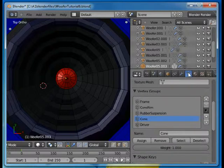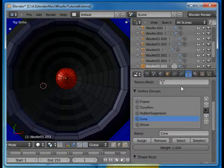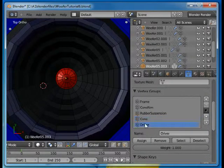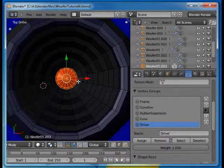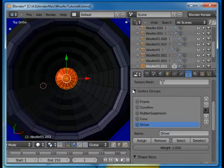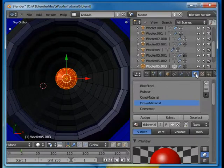Just like we can also go into this area here, the vertex groups, go to the driver and select that. That's another way of selecting that particular spot, those particular vertices.